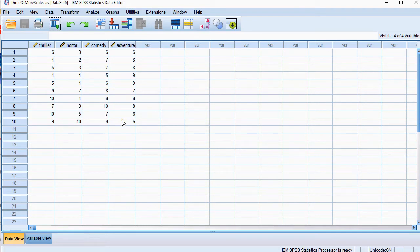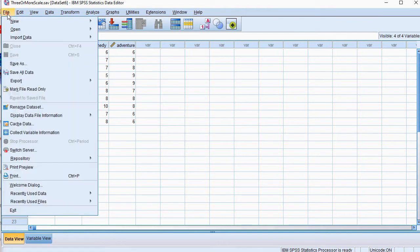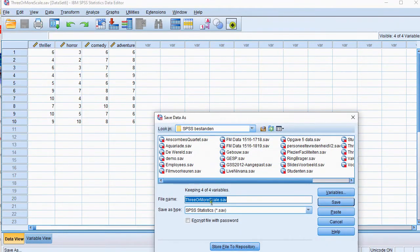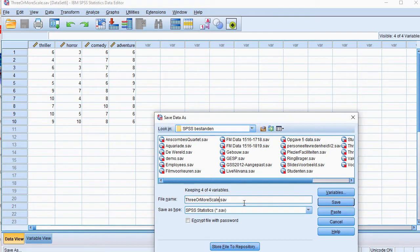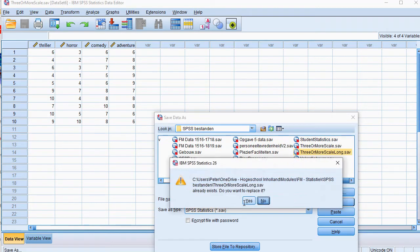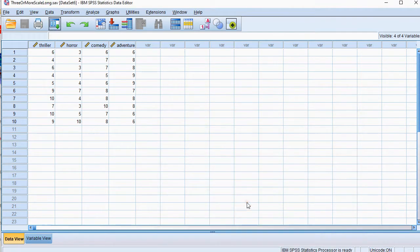The first thing I'm going to do is save a copy of this because I'm going to change the data, so save as and I'm going to call it long and I've done this before so it asked me to overwrite, yes.